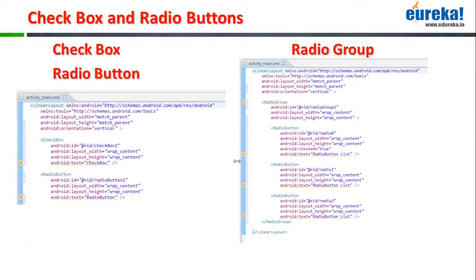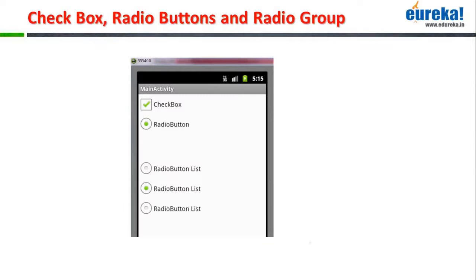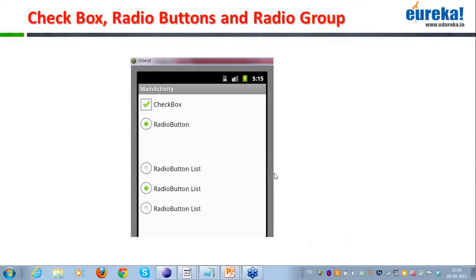So radio buttons, checkboxes, and the radio group should now be clear to everyone. Abhinash asks: are Android radio buttons the same as Java radio buttons? Yes, the concept of the radio button is the same in Java as it is in Android as well.